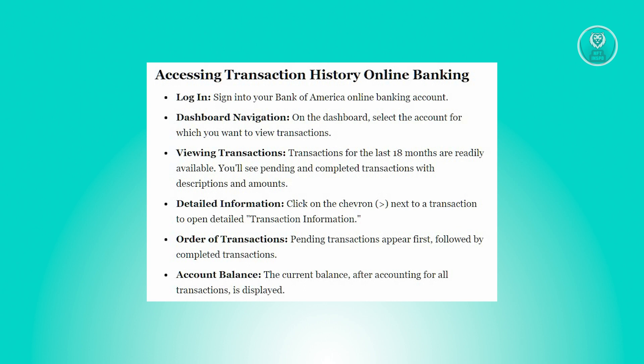What we need to do first is access or sign in to your Bank of America online banking account. From there, you need to navigate yourself to the dashboard.